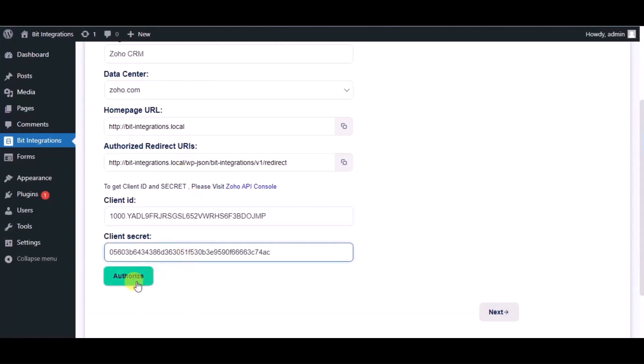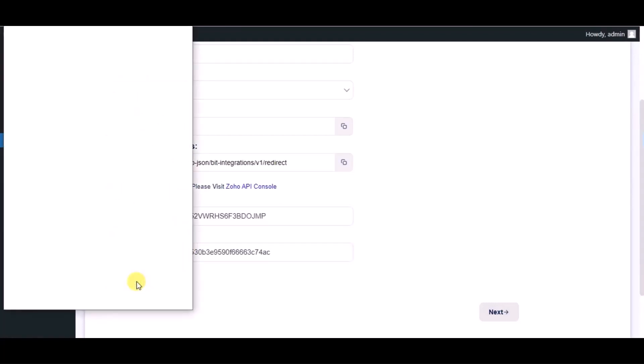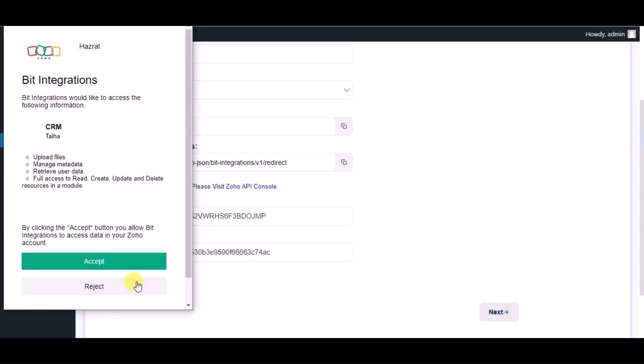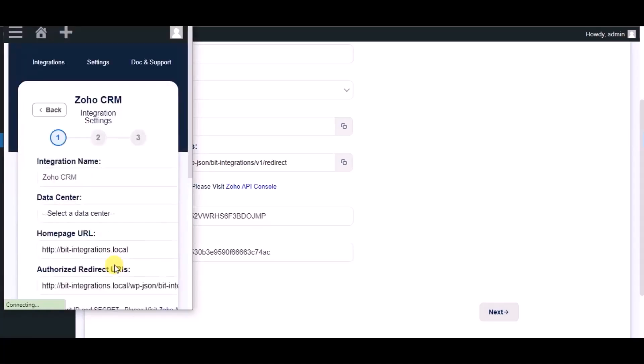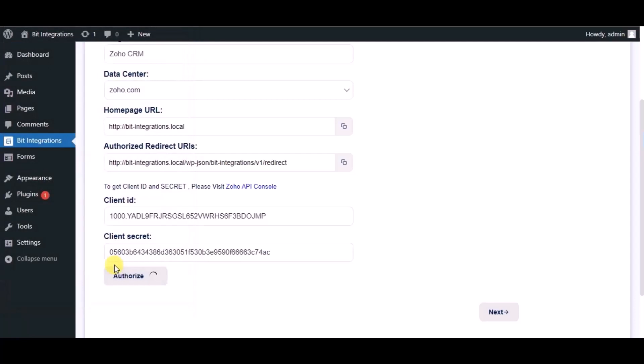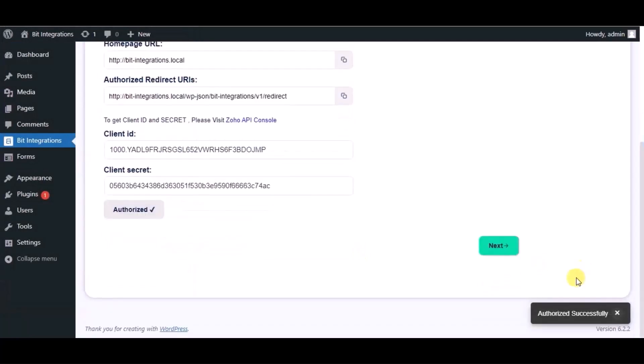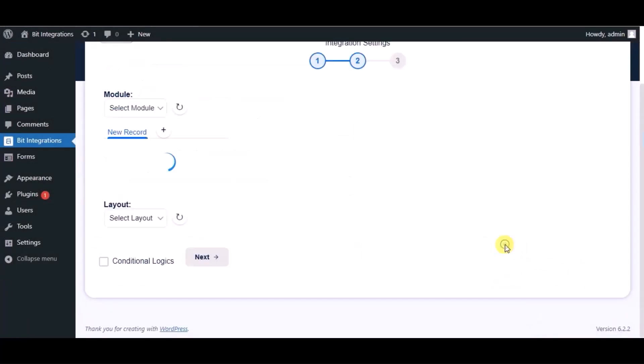Now click on authorize. Click on accept. Authorized successfully done, click on next.